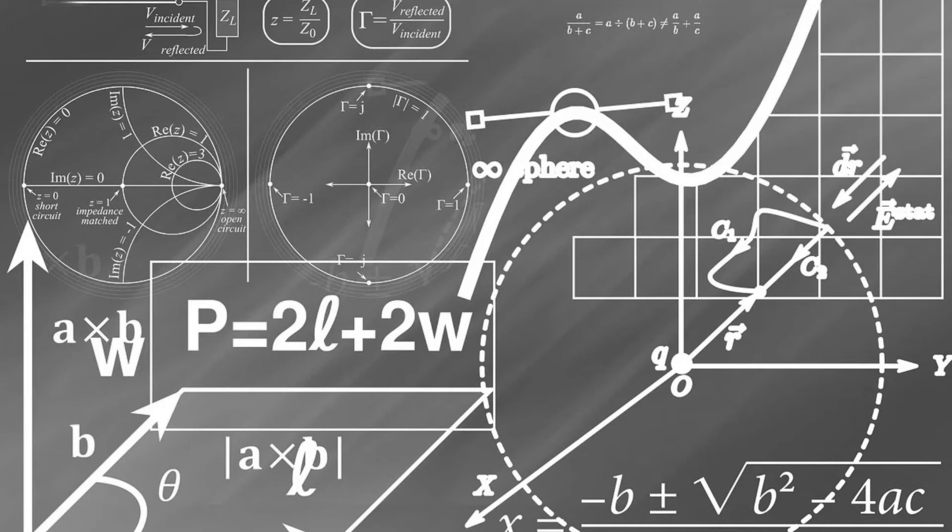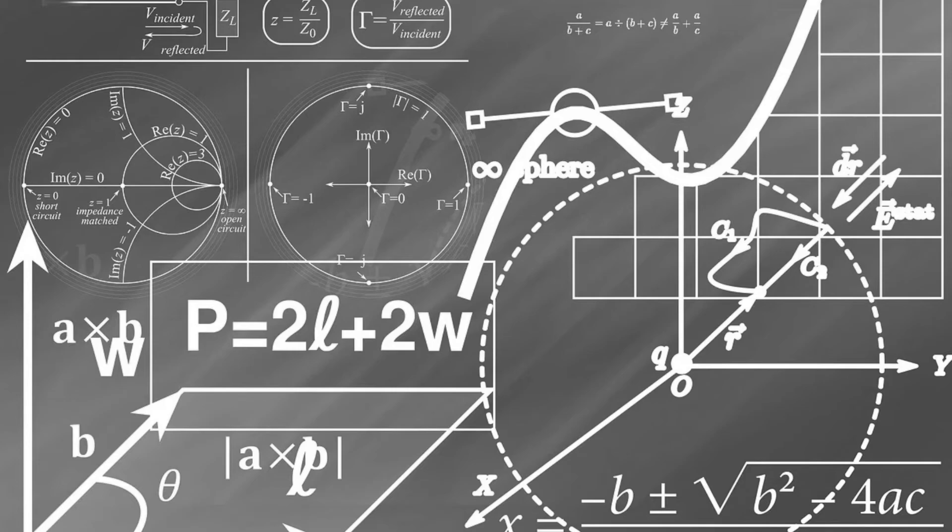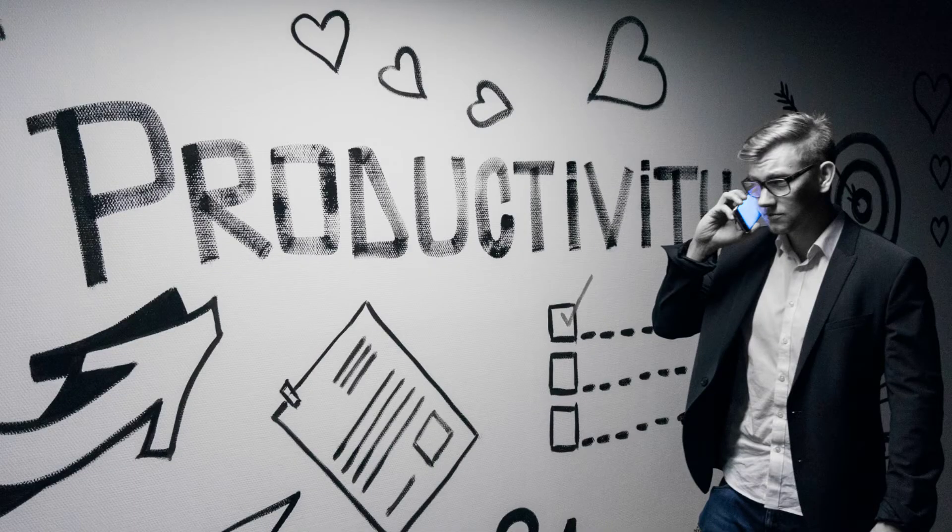After completing schooling, he went to Harvard University, but he dropped out. At age 21, he started Microsoft.